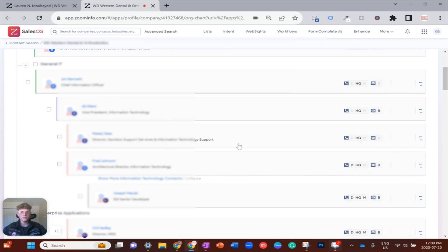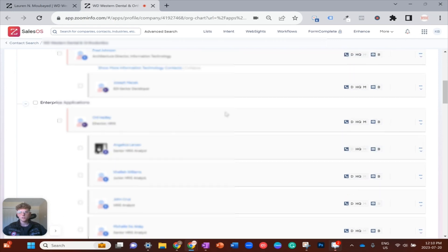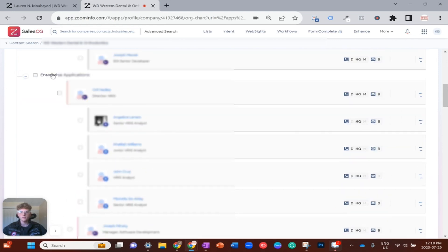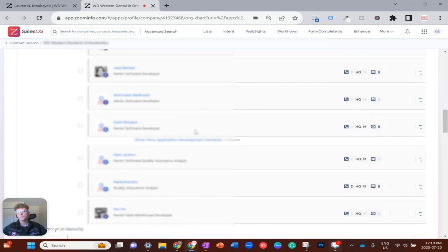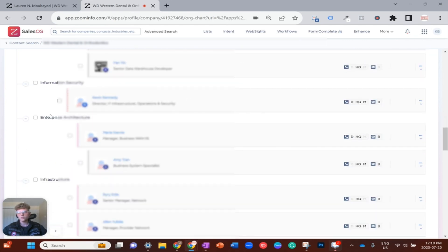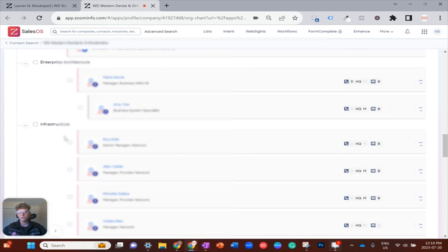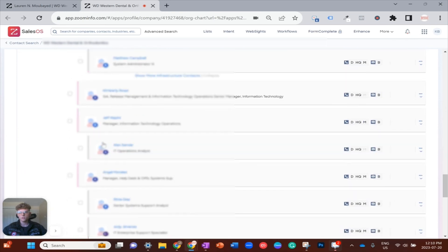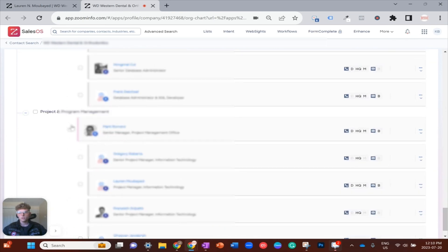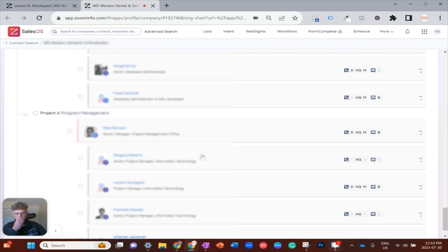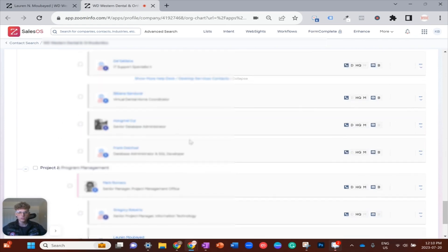Fred might be a good contact as an architectural director. Now let's just see, you can see we're looking here we got enterprise applications, we have information security, architecture, infrastructure, and then you can see our project management subunit we just looked at with Lauren.